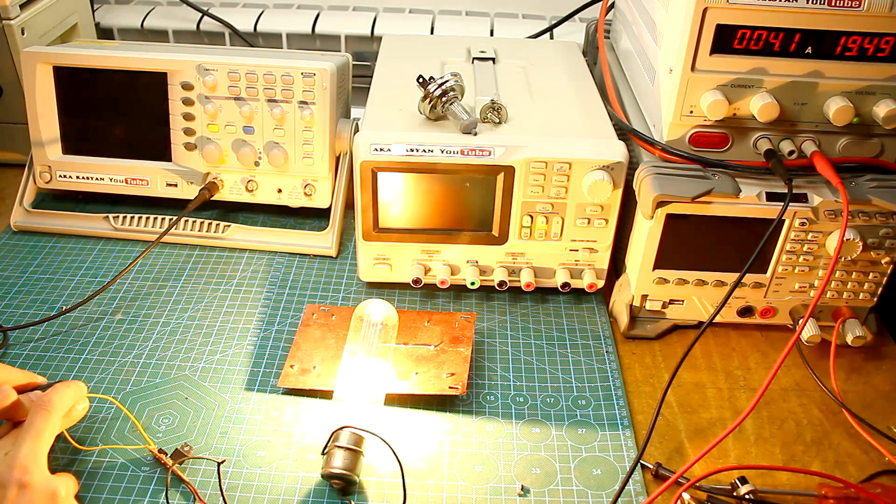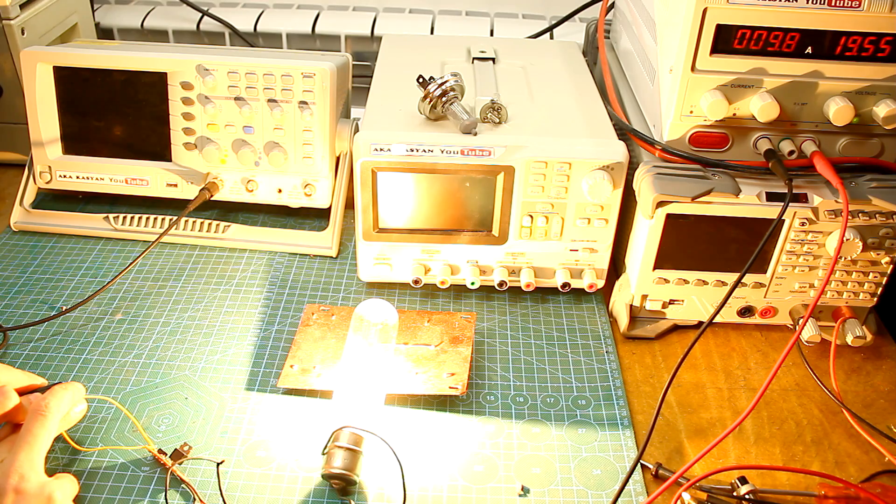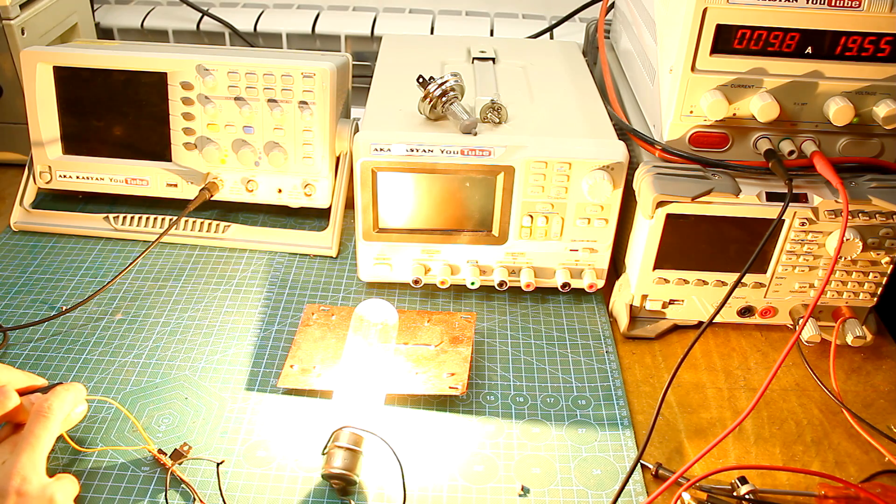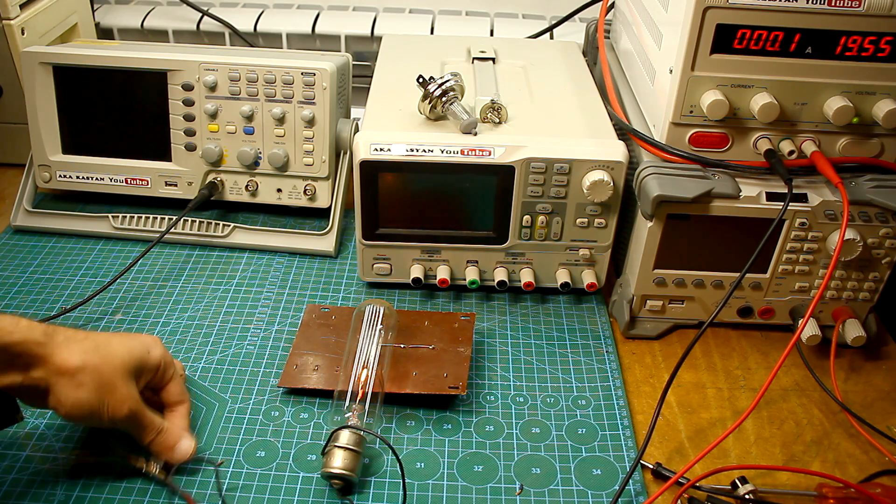I calmly touch it with my hand. It is slightly hot, but it doesn't burn fingers, and 10A is not the limit, far from the limit.